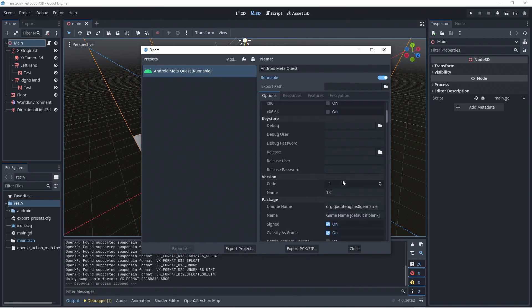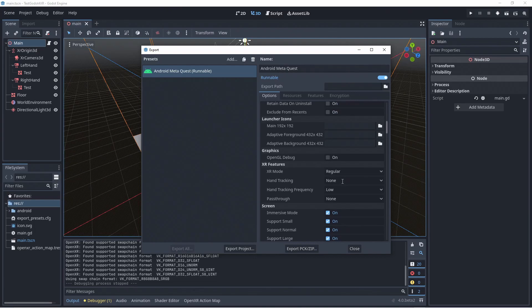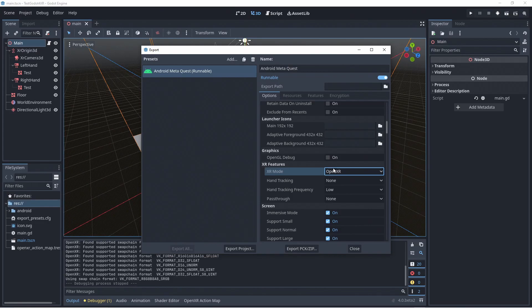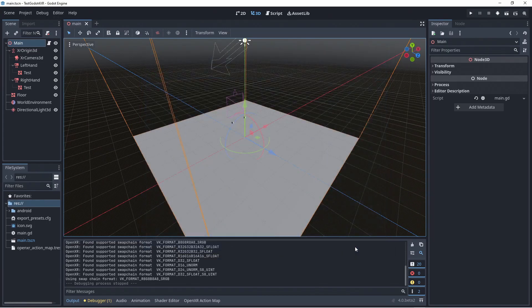Now we scroll down until we find our XR features section. Here we need to select OpenXR in the XR mode drop down. The other settings here may be important if you wish to use those features. For now we will leave those alone.